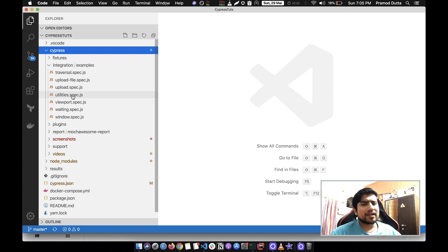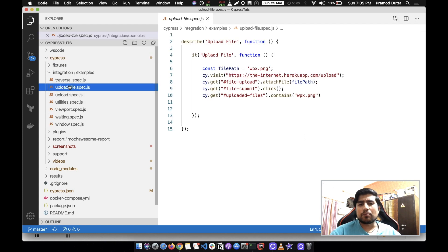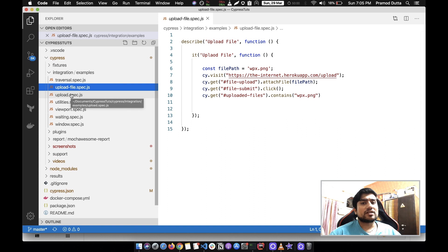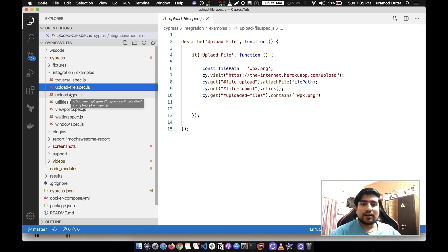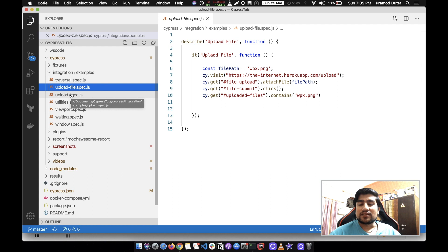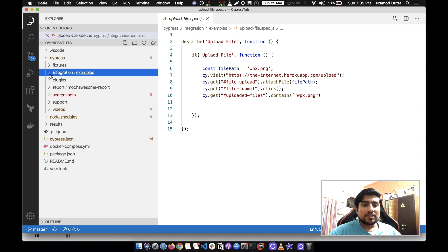I haven't created these automatically. I have created like upload file and upload file spec which I created in previous video tutorials where we upload the file. This is one of the test cases where we upload the file. These are our test cases.